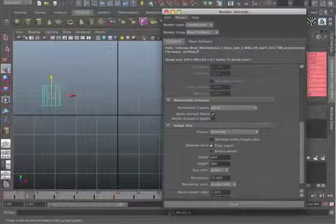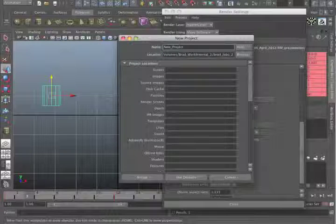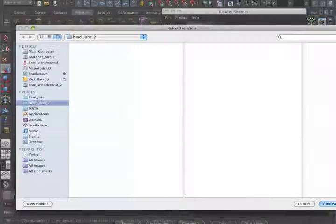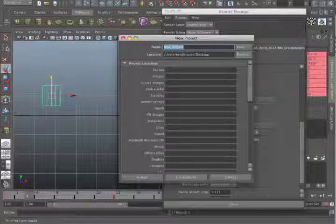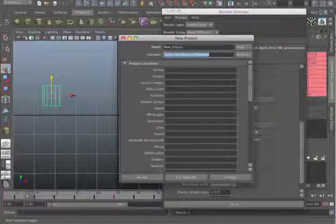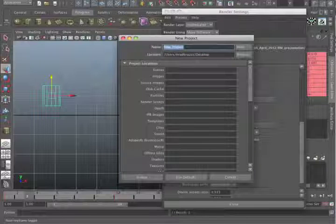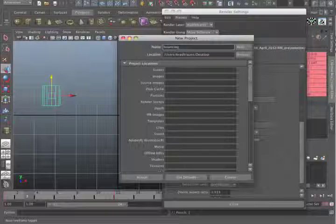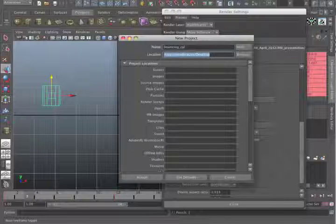So you pull down File to Project to either New or Set. Let's just say New. Let's say we have to make a brand new one. So let's call our project, well, first choose the location. In this case I'm just going to go to the Desktop and choose the Desktop. And there we go, we have the whole path right there. The project I'm going to call it Bouncing Cylinder.